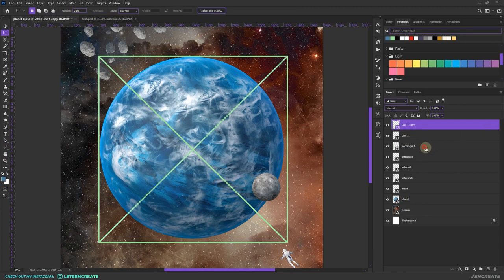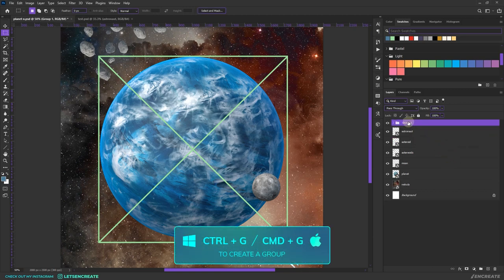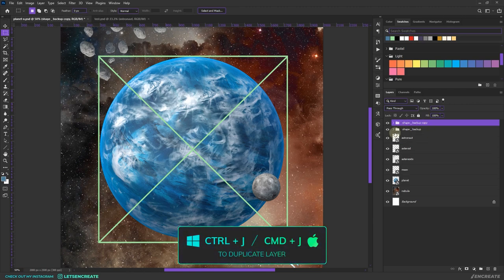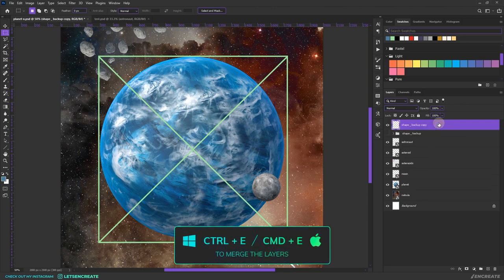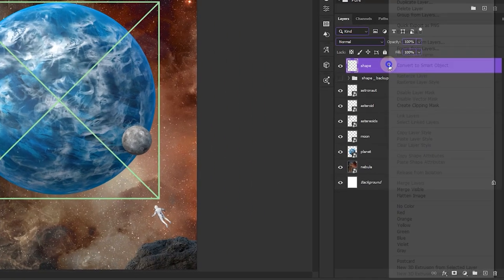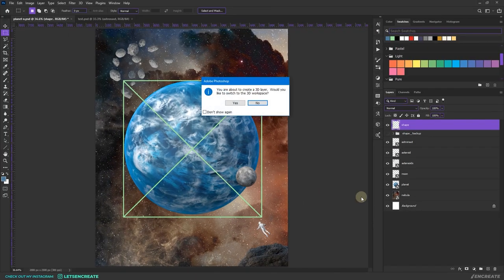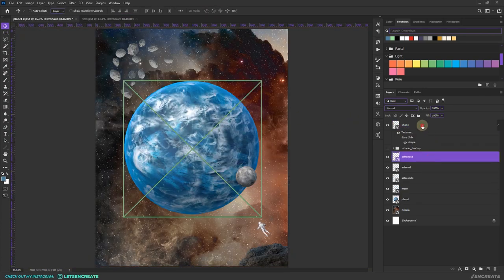So here we have it. Let's select all of them with Shift and press Ctrl/Command+J to group them. Let's rename it to 'shape backup,' then duplicate it with Ctrl/Command+J and merge the group with Ctrl+E. Let's rename it 'shape only.' I'll right-click and select Postcard — this converts it into a 3D object and prompts to move to 3D workspace. I do not need that, so I'll press No.